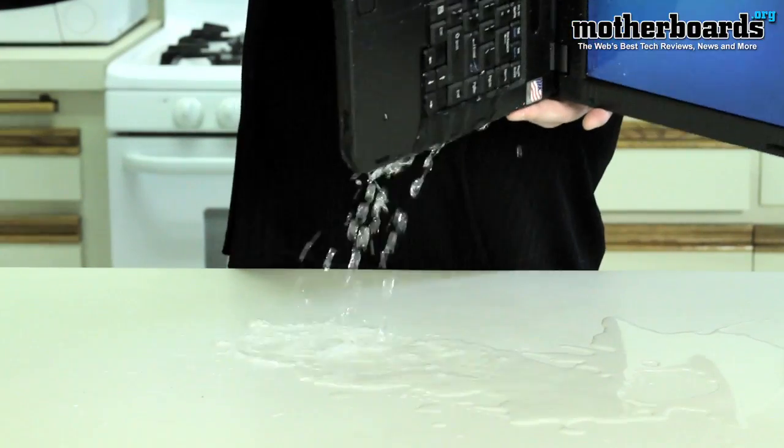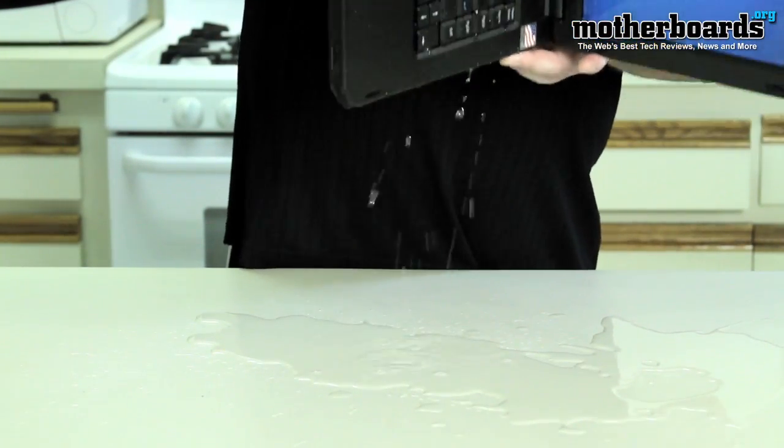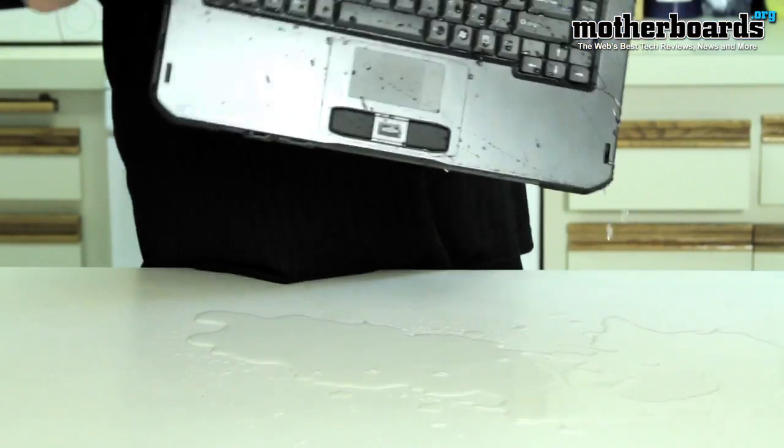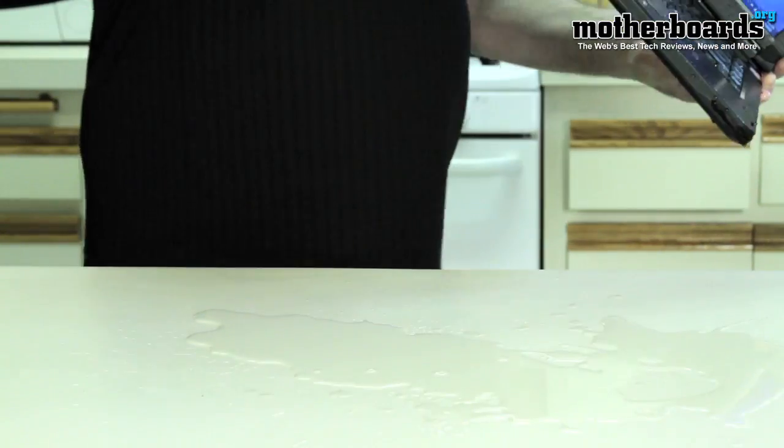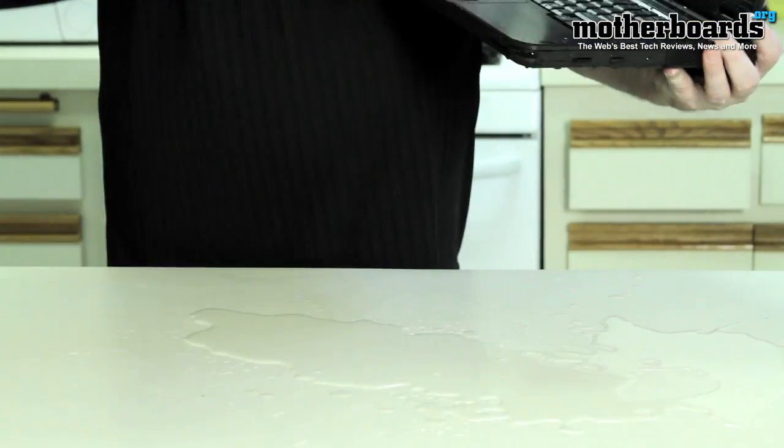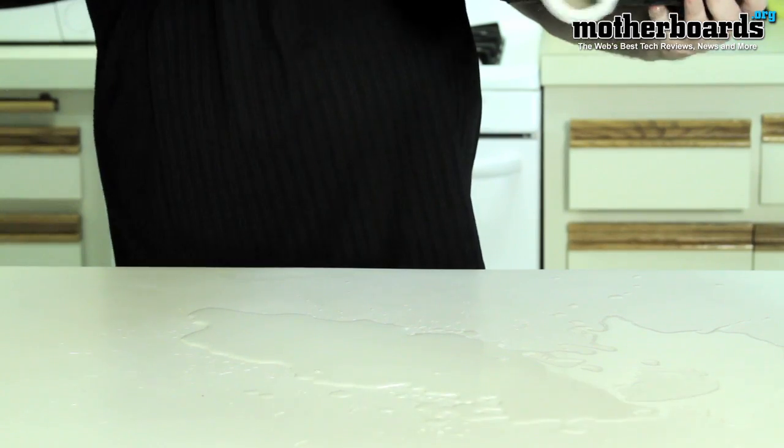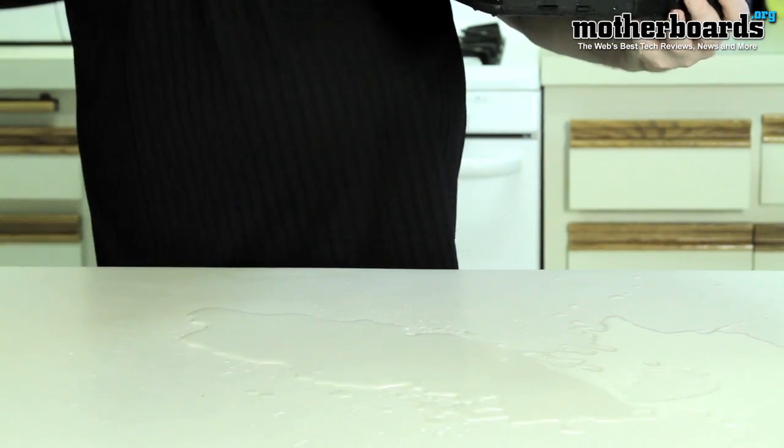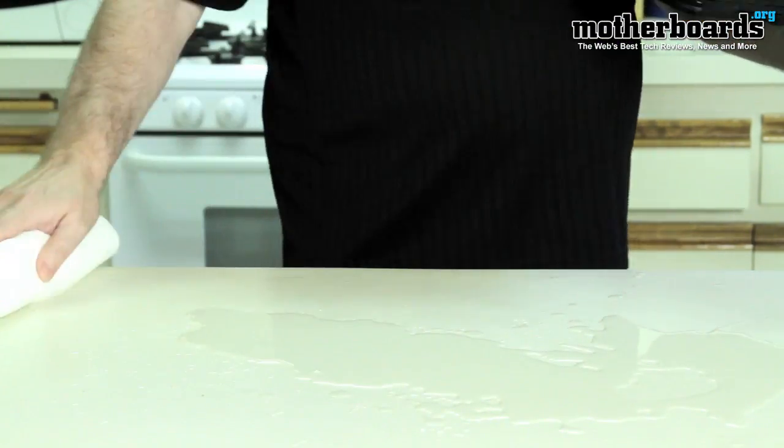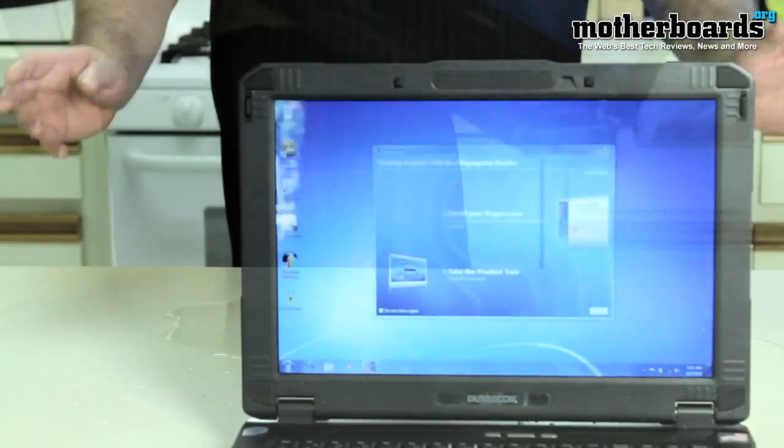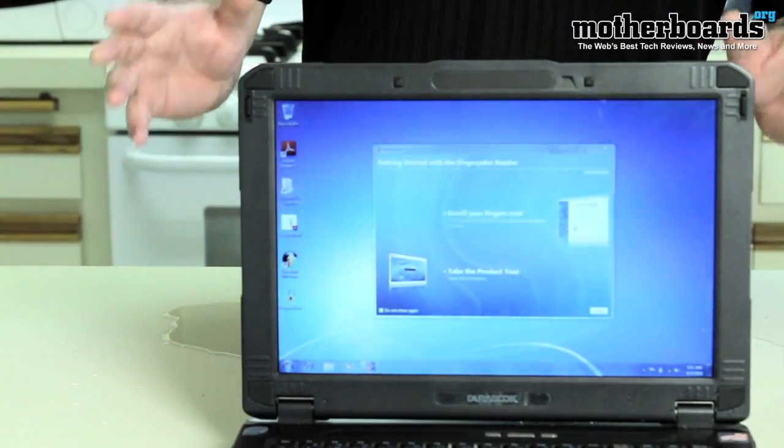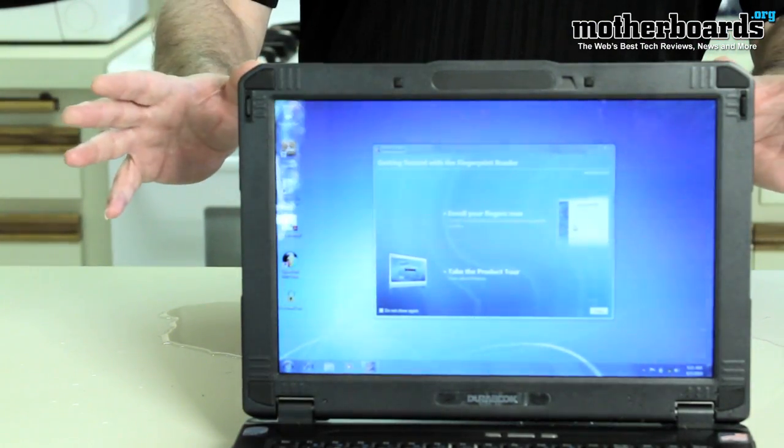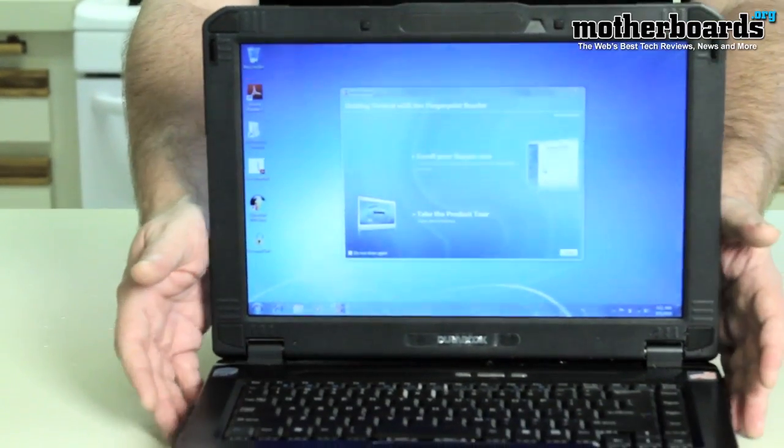Alright let me just move this out of the way here real quick and dry the keyboard off. Let me move back here—as you can see I just poured water all over this laptop and it's completely still functioning.